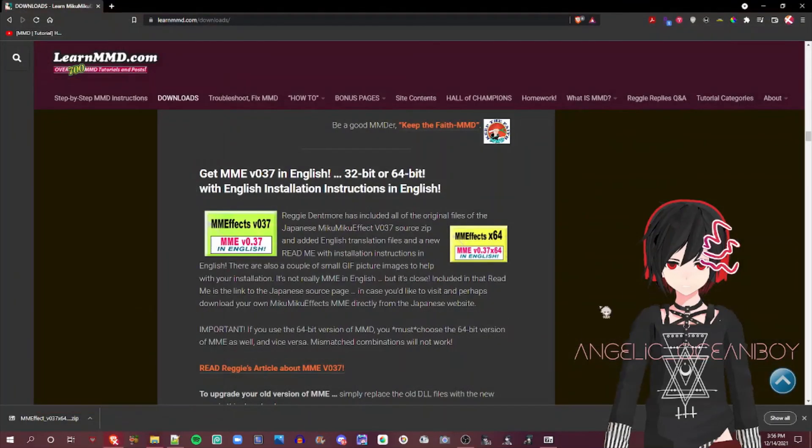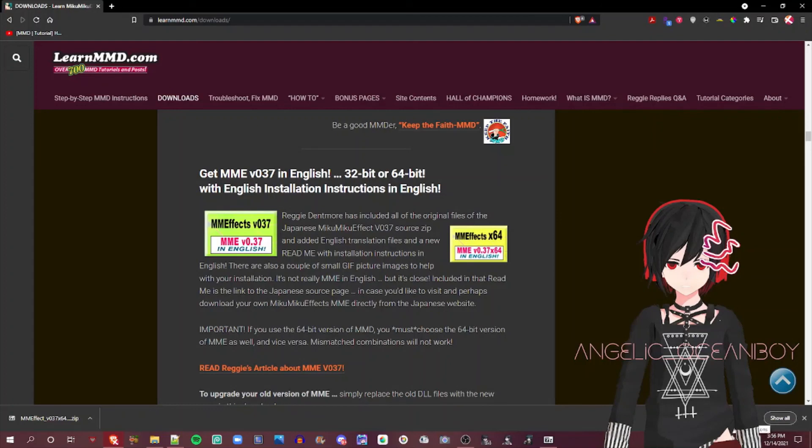So guys, that's it on my how to install MME Effect tutorial. If you have any questions, please consider putting it in the comments section. And I'll see you all later. Bye.